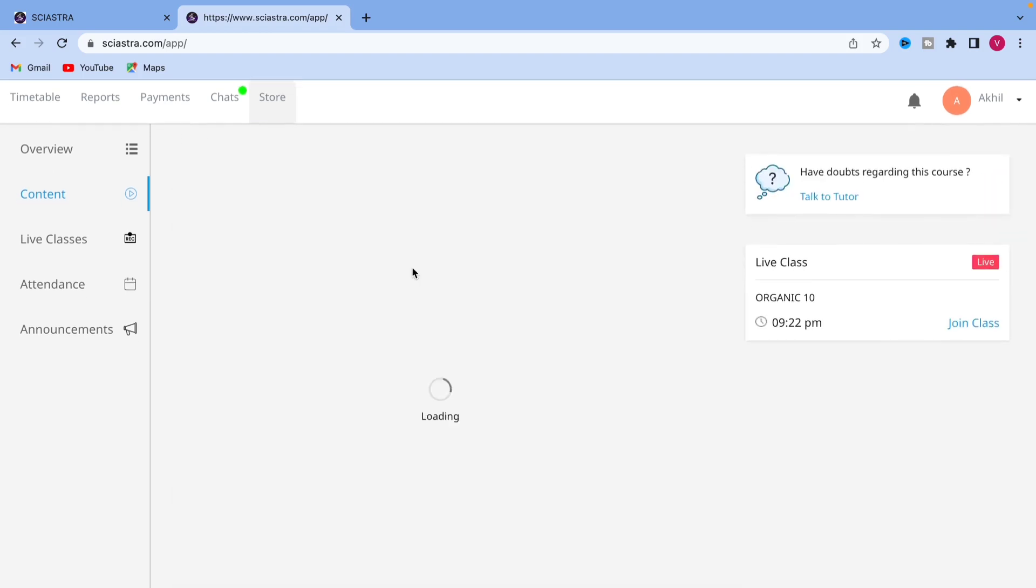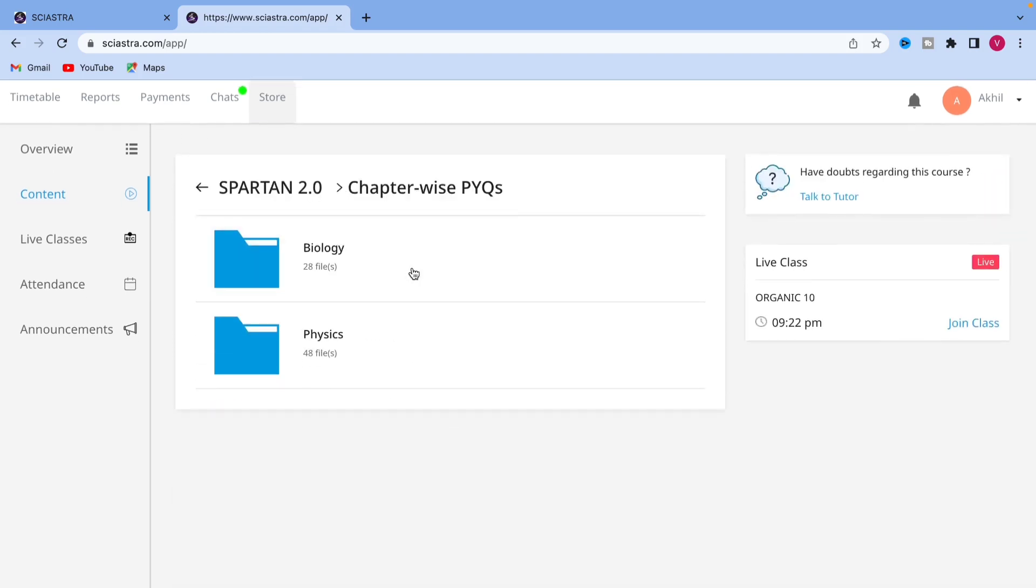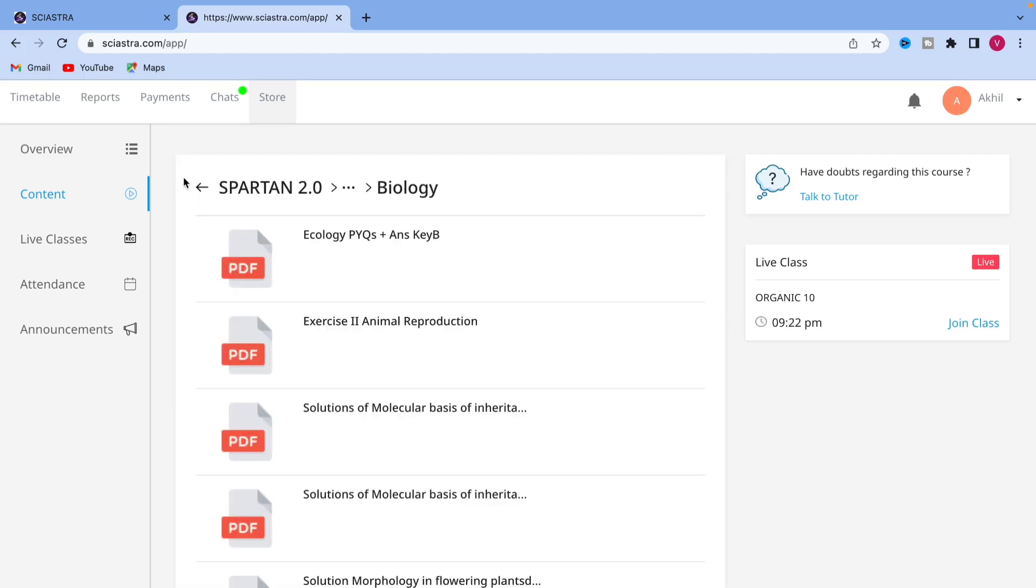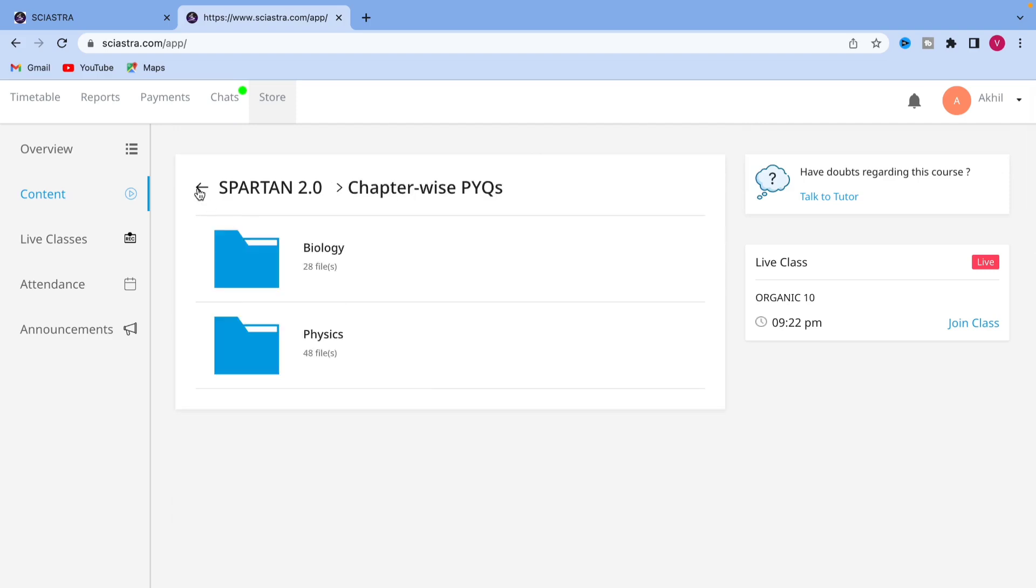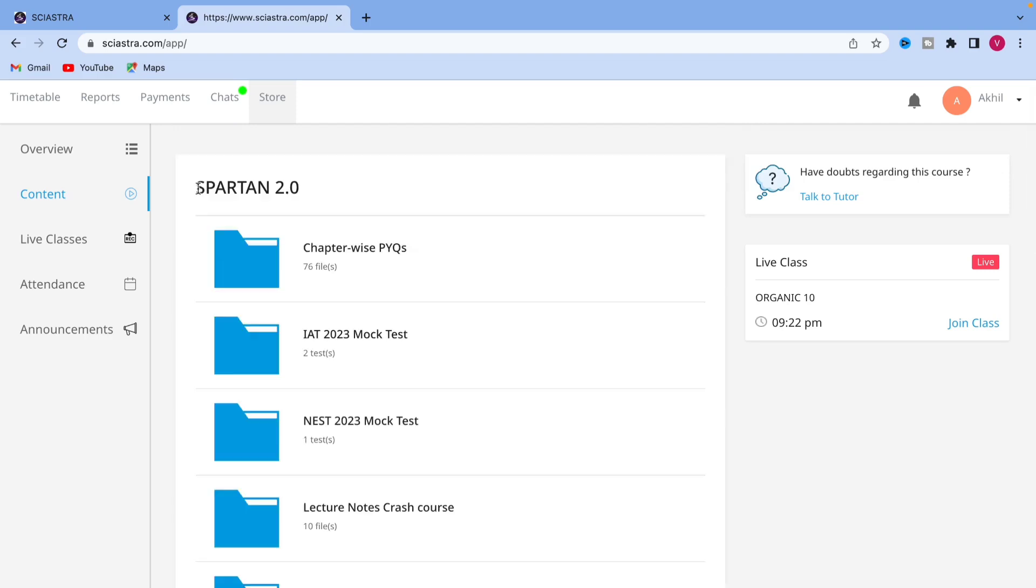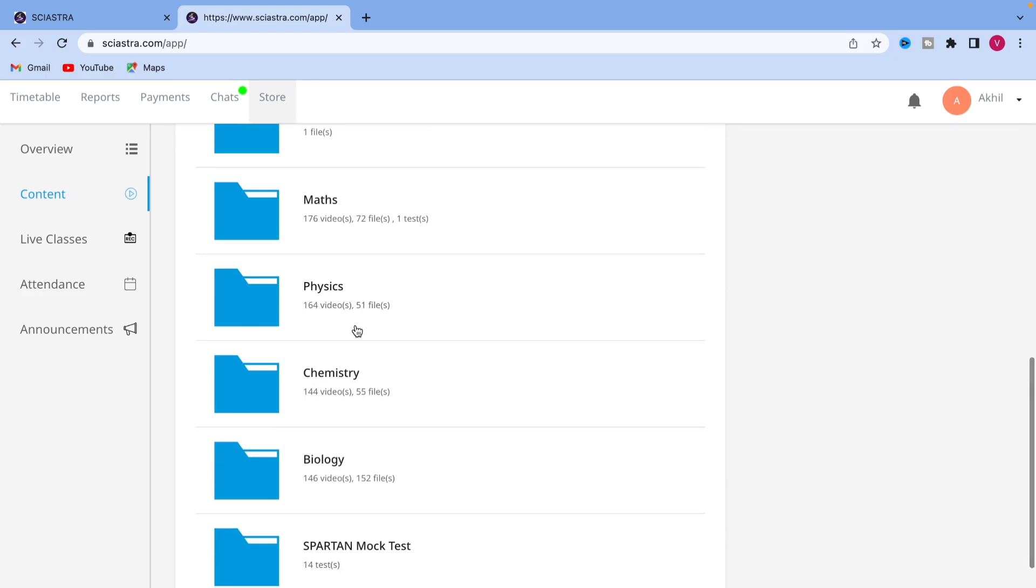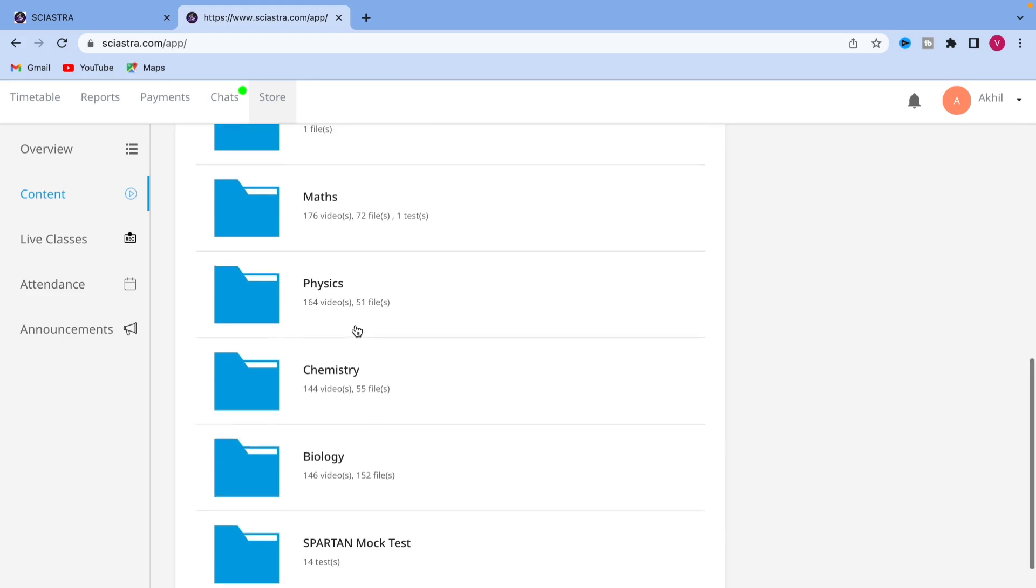Previous papers, mock tests, chapter wise pyq, for example, biology and physics are already here uploaded. If you click on biology, then you can see the chapter wise, ecology, exercise two, exercise one, all of these chapter wise, mock tests, previous papers and everything.